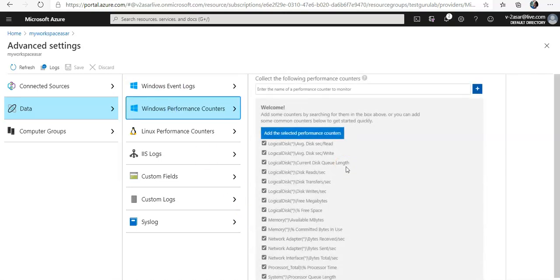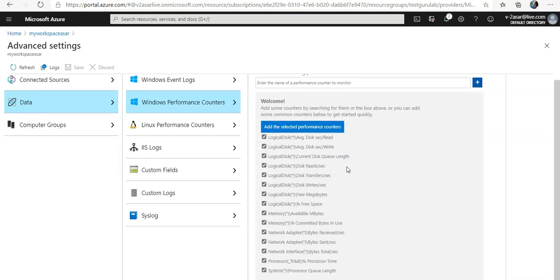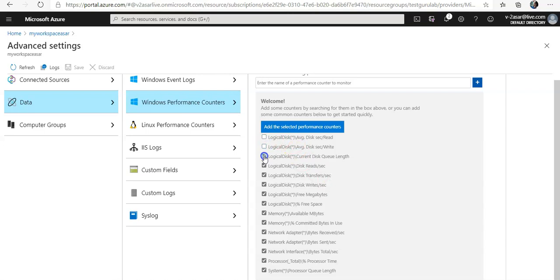Now you select Windows performance counters. This will help you enable the collection of performance counters on a Windows computer. When you first configure Windows performance counters for a new Log Analytics workspace, you are given the option to quickly create several common counters. They will be listed like this, like you see here. You can select, you can uncheck all or you can select all, and then you can click on add the selected performance counters.